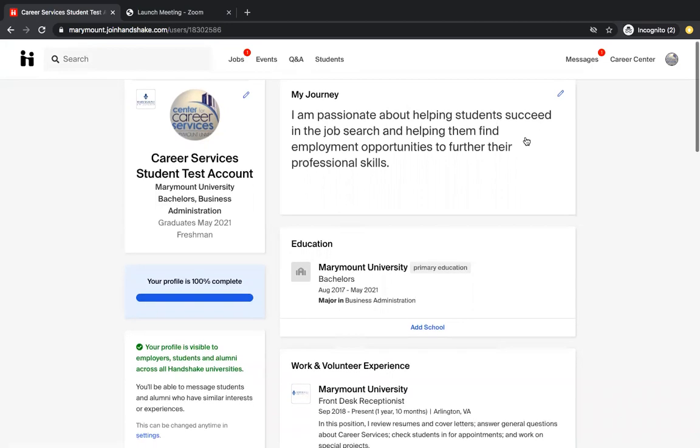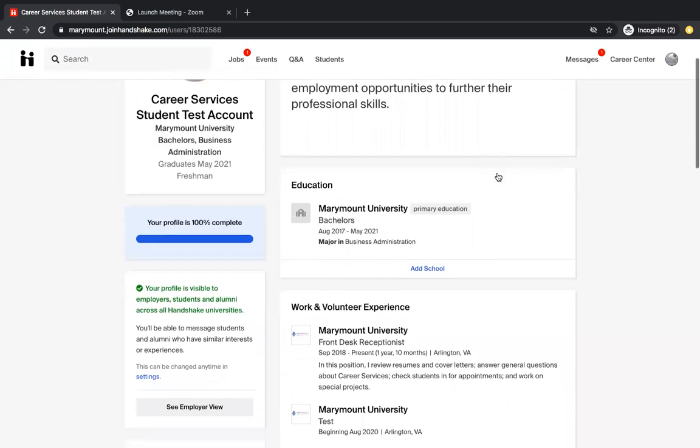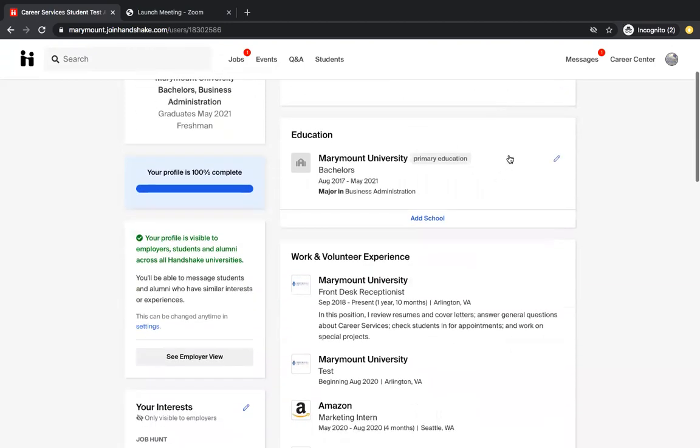The next section that you are going to do is fill out your education section. You're all Marymount students, so you're going to want to put that you are attending Marymount University and you can do so by clicking this little pencil right here.